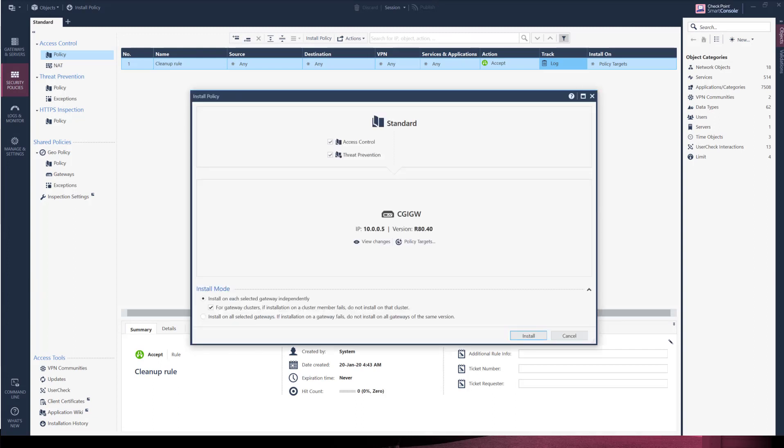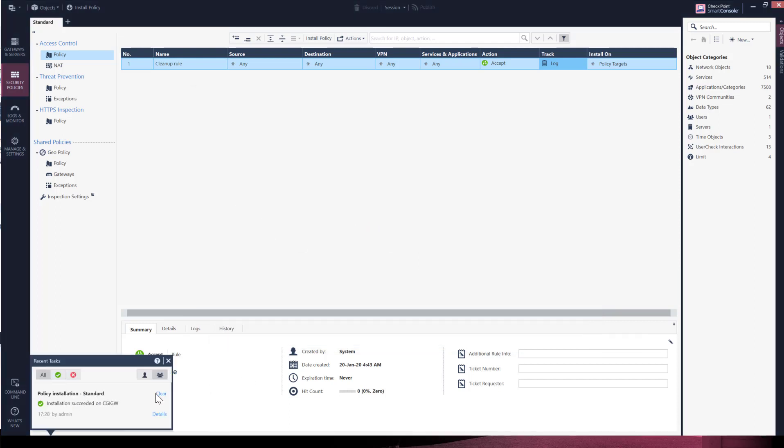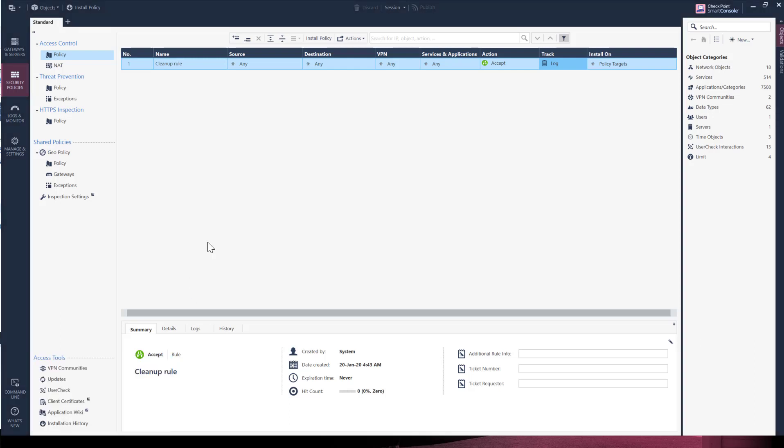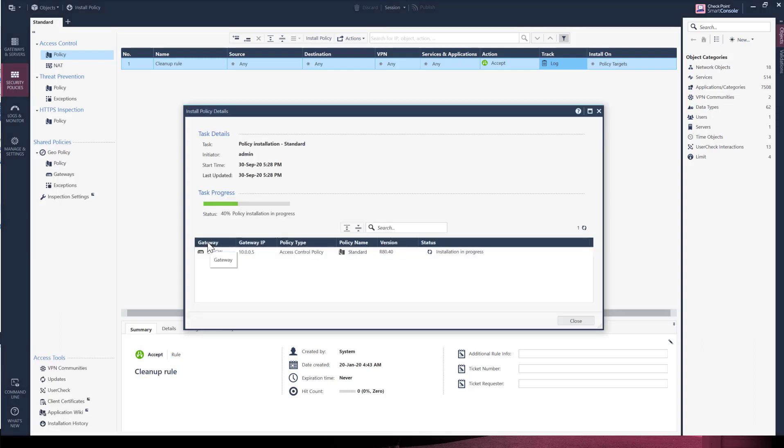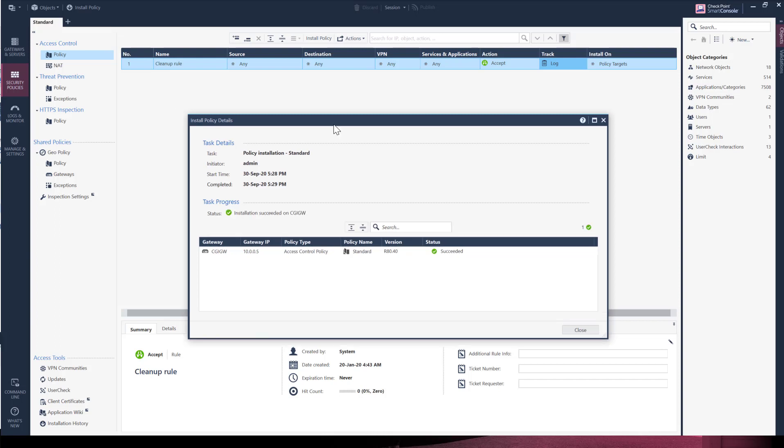Uncheck the threat prevention check mark. We won't be configuring threat prevention policy in this lab. Then select install. Policy is now installing. I like to view the details. Policy installation is completed. Let's close this box.